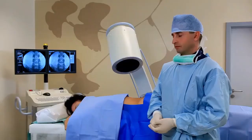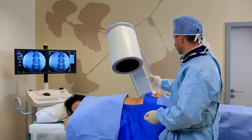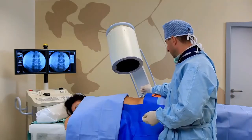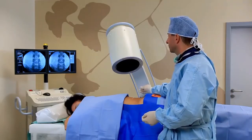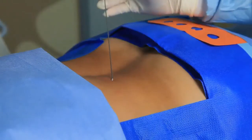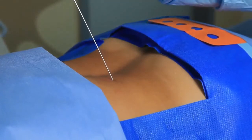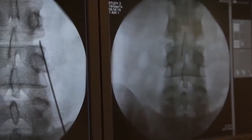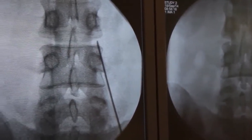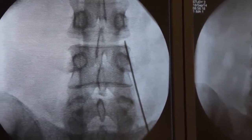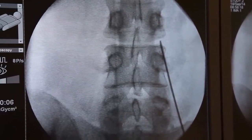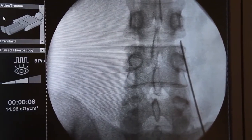During the procedure, a patient lies on their front. Prior to the actual procedure, we apply local anaesthetic to desensitise the skin. An x-ray device is also used during the procedure to enable a precise intervention under control of x-rays.